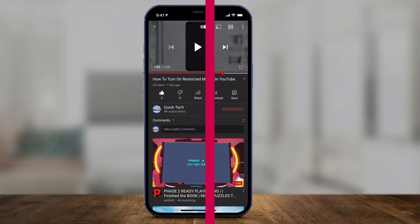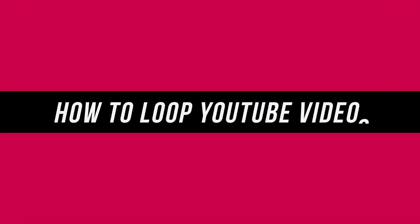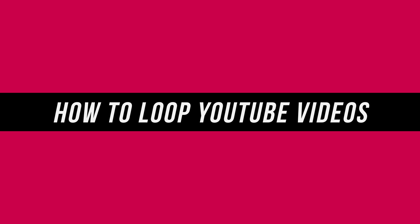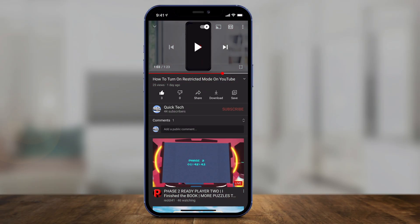In today's video, I'm going to show you how to loop a YouTube video on iPhone or iPad. Open the YouTube app and find a video that you want to loop. You have to do a couple of extra steps here. On the computer, you just right-click and press loop.